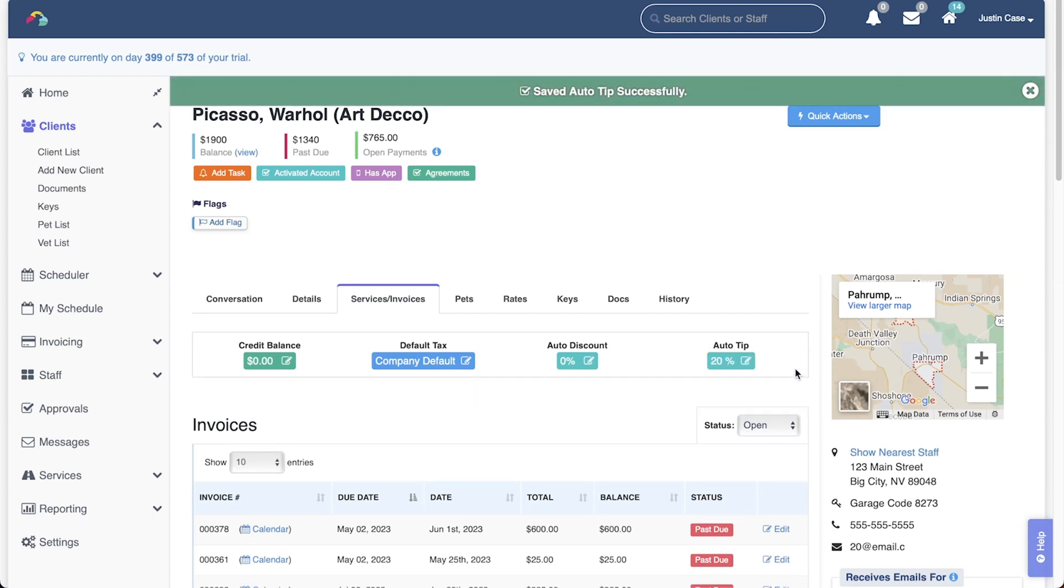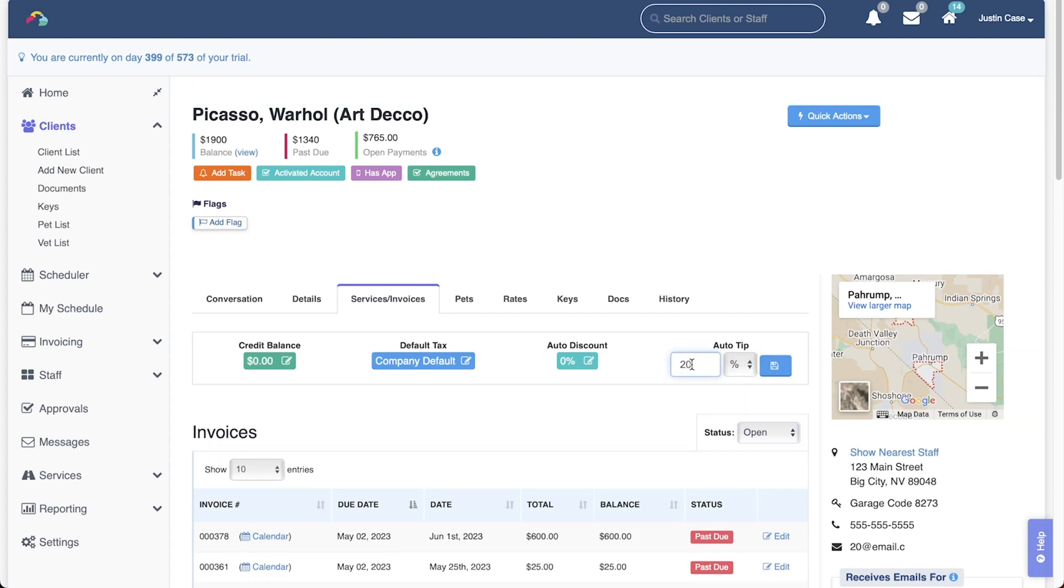To remove an auto tip, simply edit it again and change it to zero percent or zero dollars.